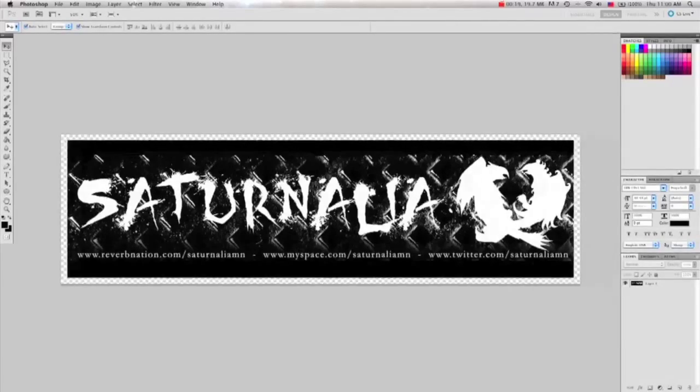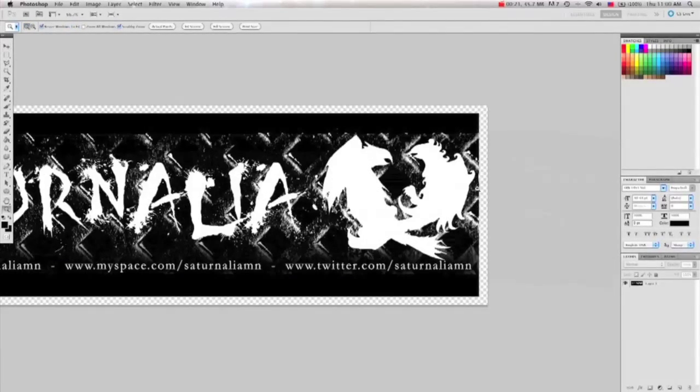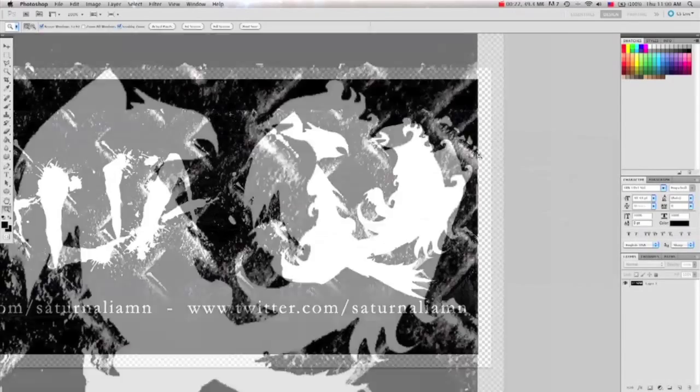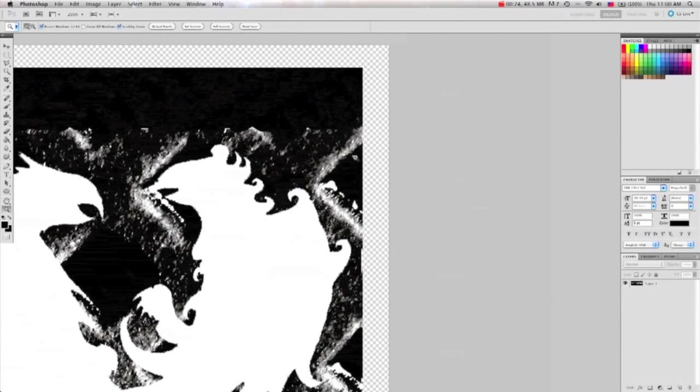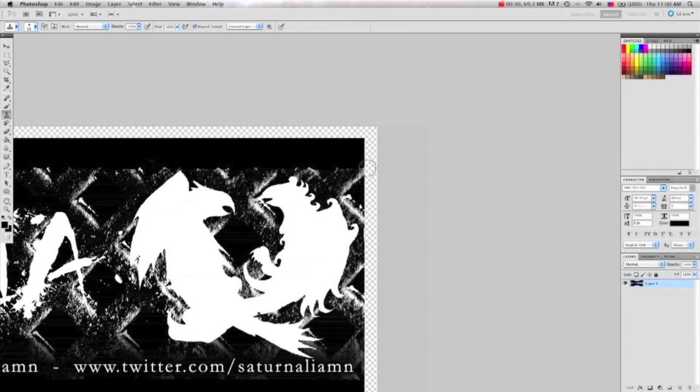As you can see, we have some empty space. That is where the bleed will go. You need bleed because if your artwork goes off the edge, it needs to extend past the cut line to get everything on there.